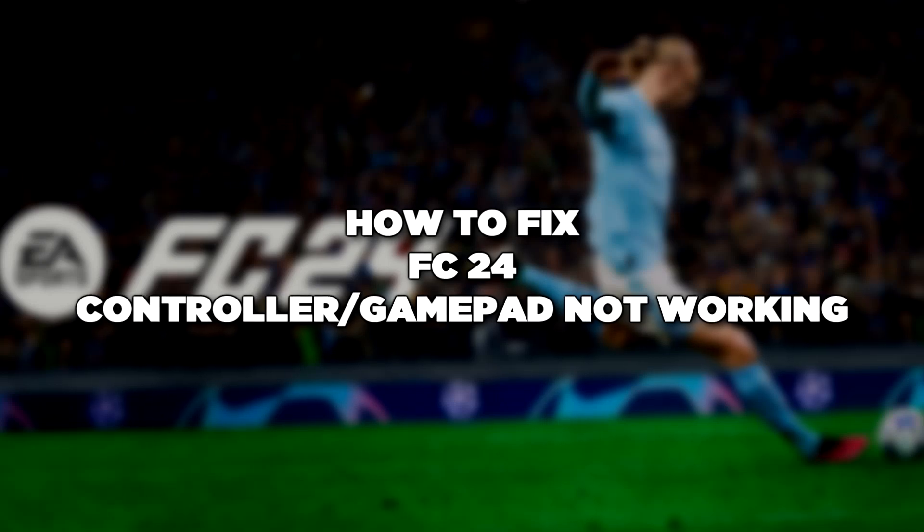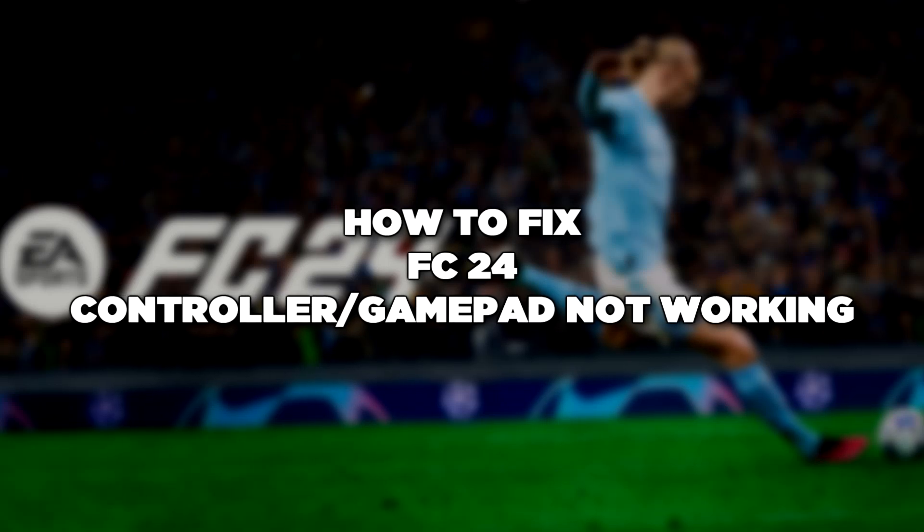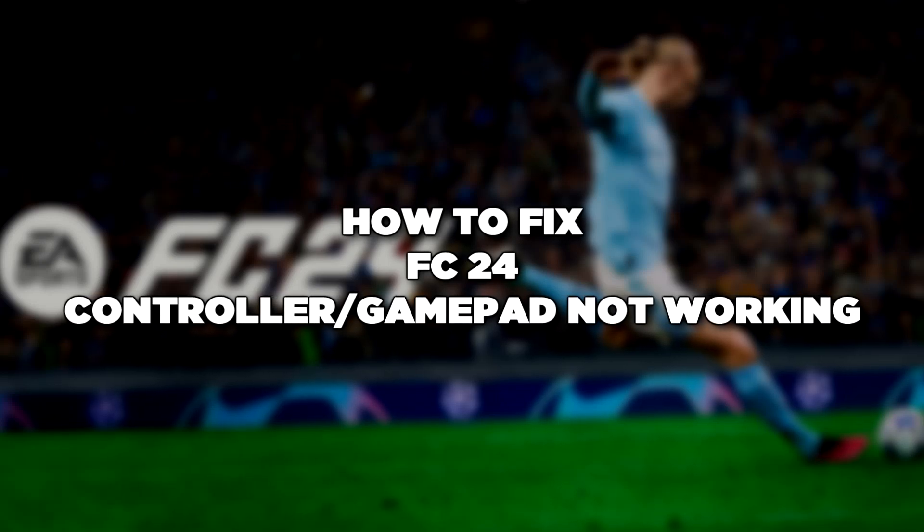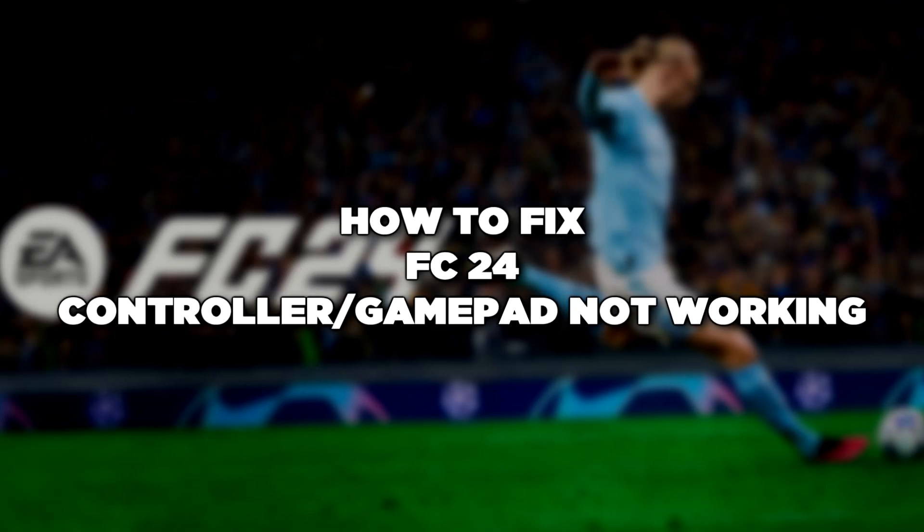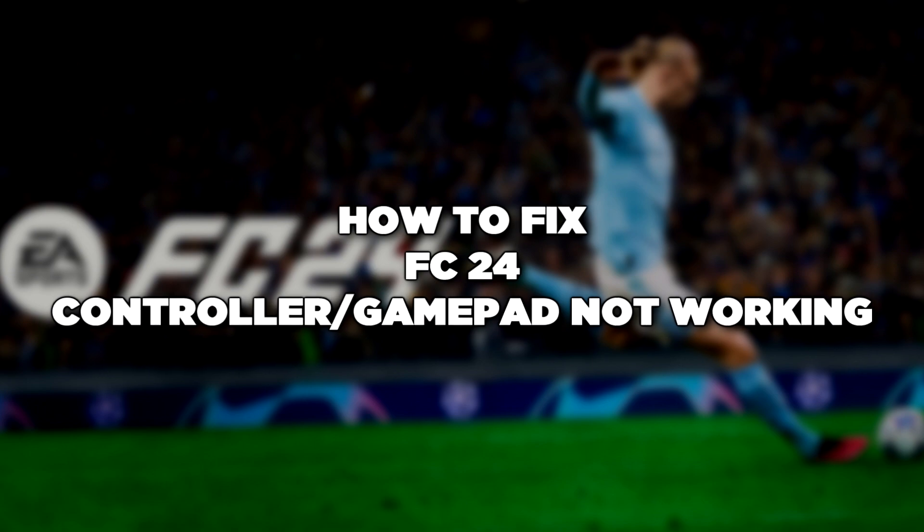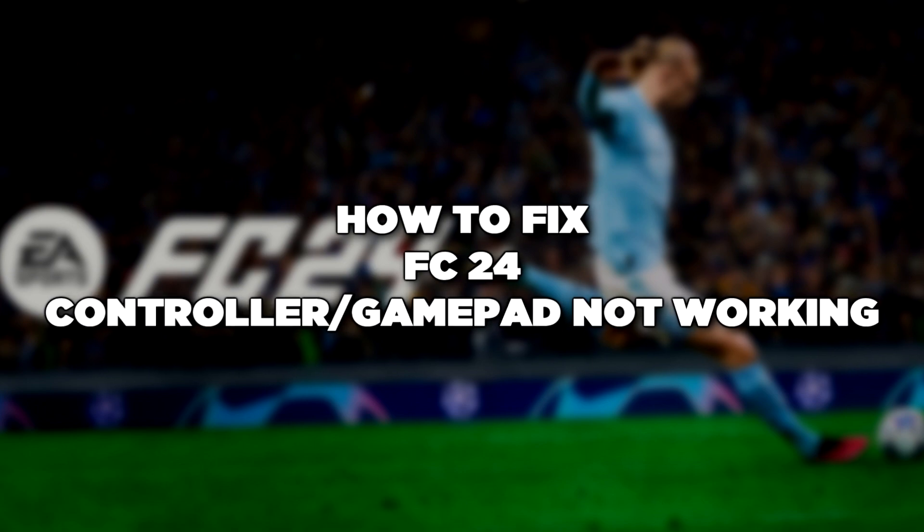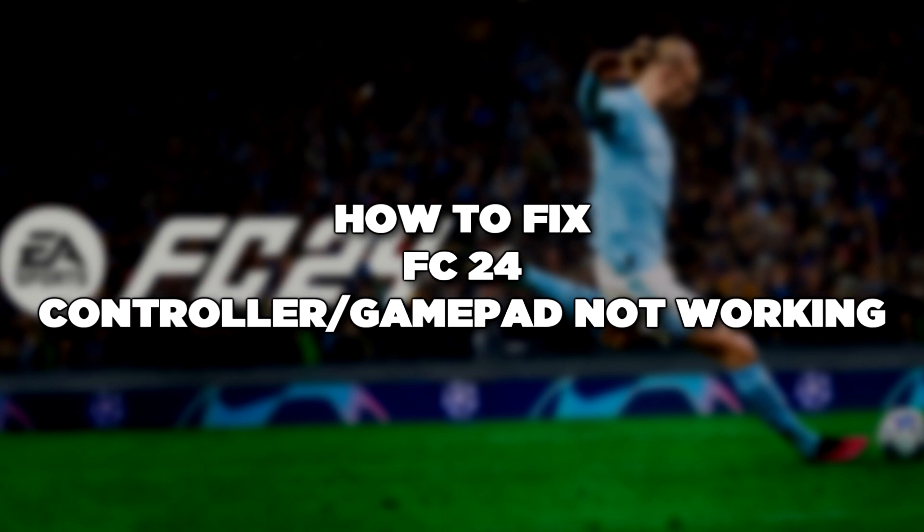Welcome to my channel. In this video I am going to show how to fix controller not working. Follow my steps.